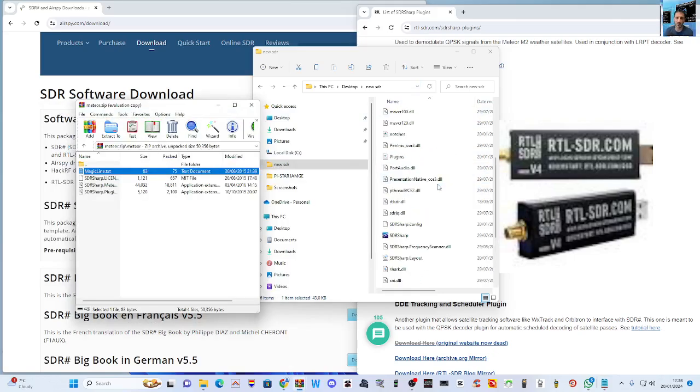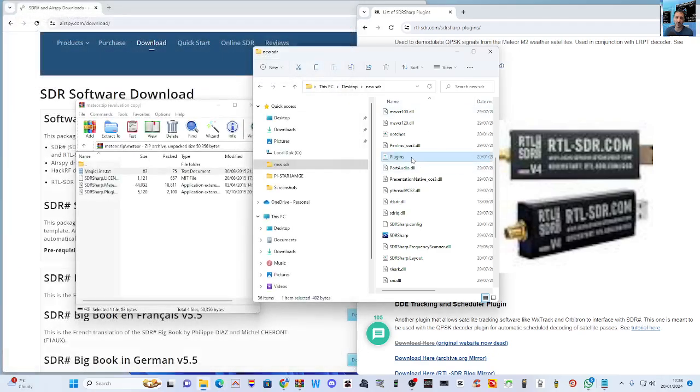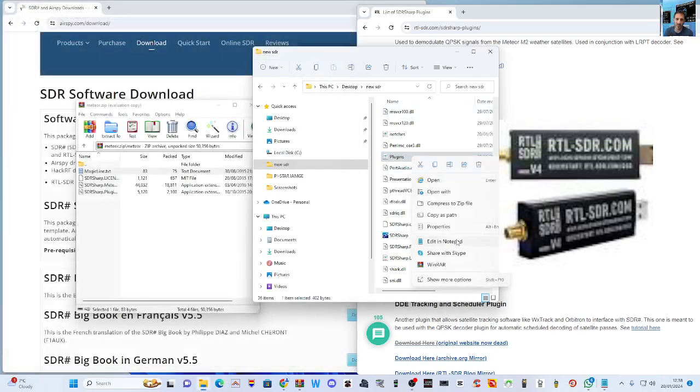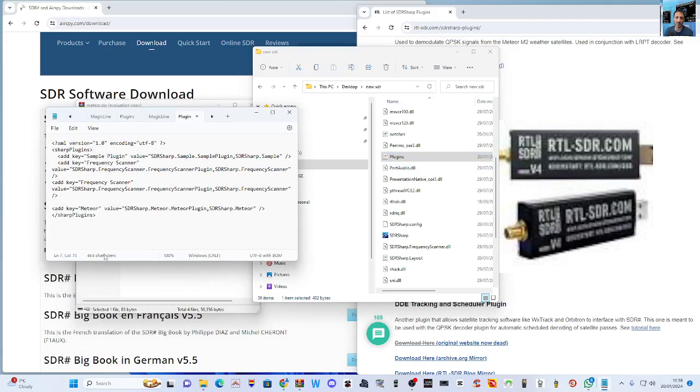Press any key. Drag this one as well. Hopefully they're both in there. Magic line, add that, copy.